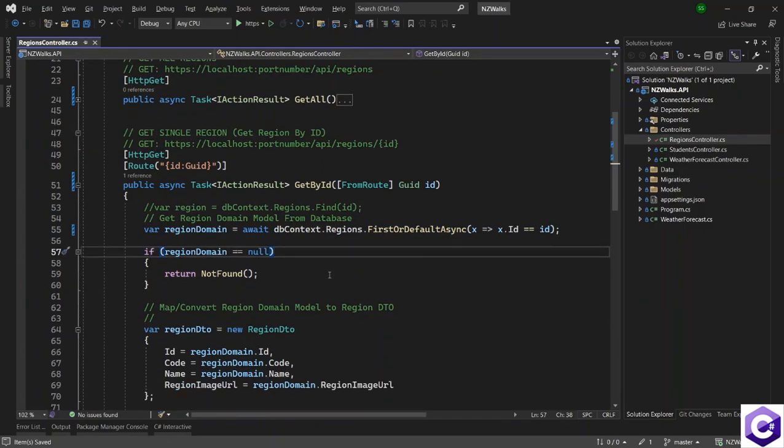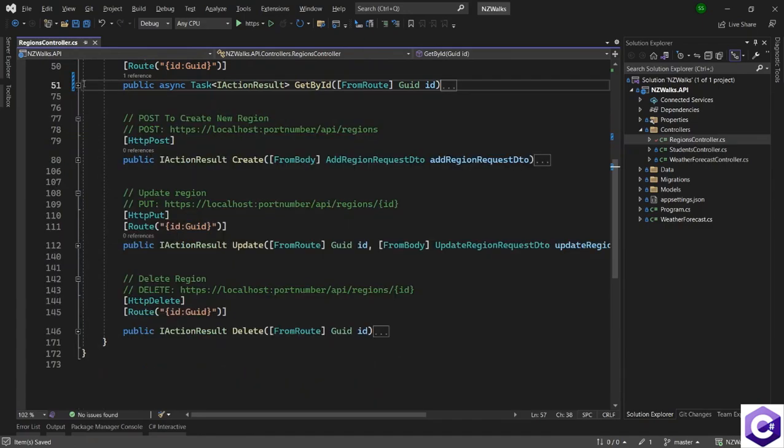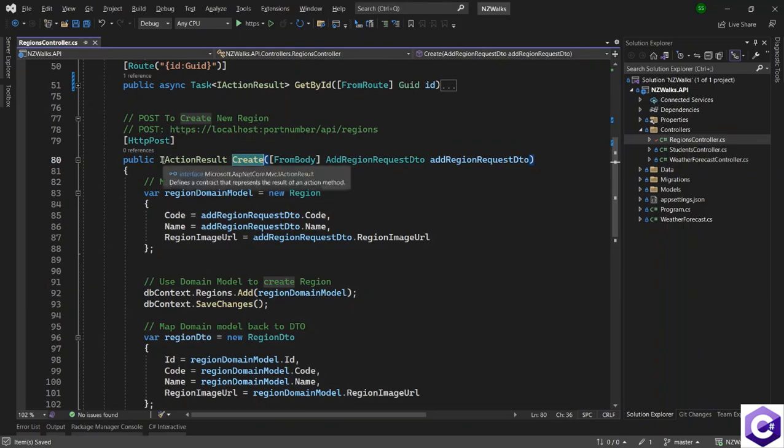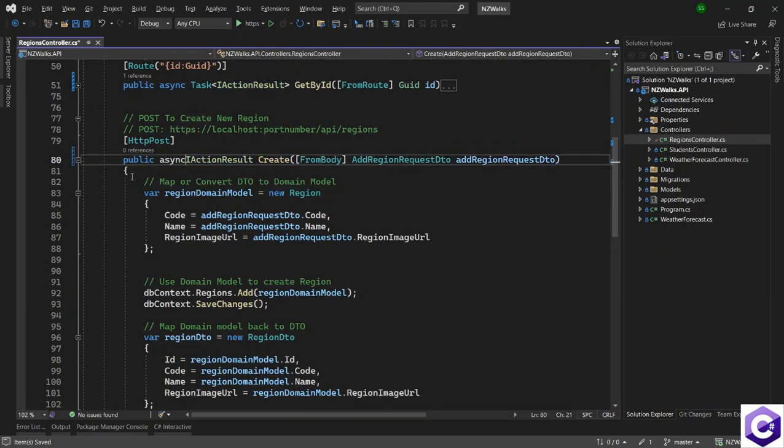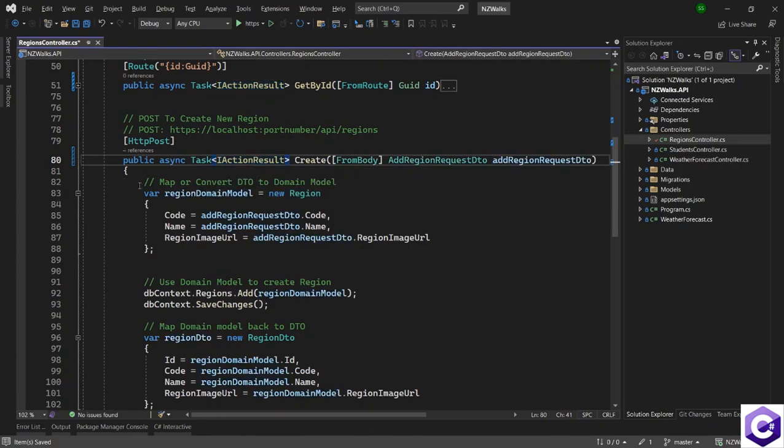So with that, we also have made this method asynchronous. Now let's go on to the post method where we are creating a new region. Let's do the same thing over here. Make this asynchronous and wrap the IActionResult inside a task.